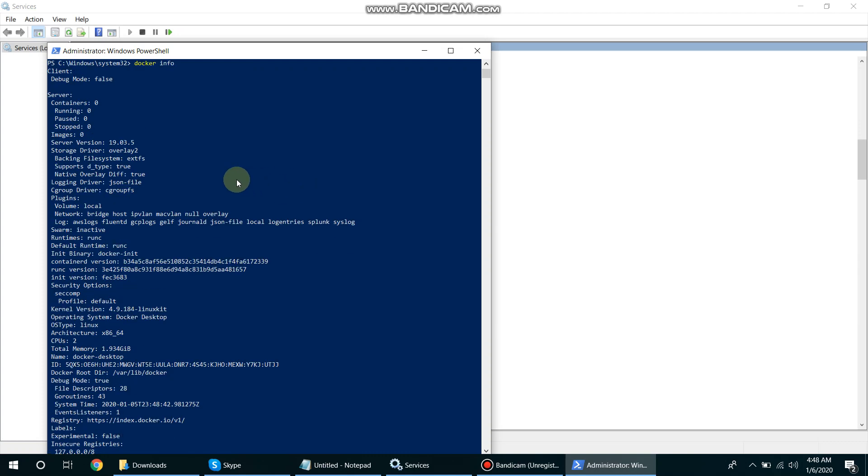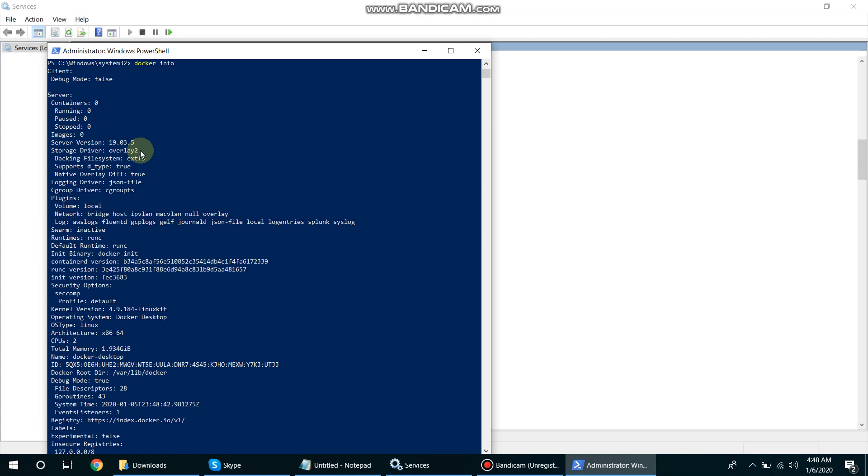So here we have all the information with Docker install and its server version is 19.03. Storage driver is overlay. Overlay means it is basically coordinating with system storage and container storage, so this is the mount point where our Windows storage is mapped.